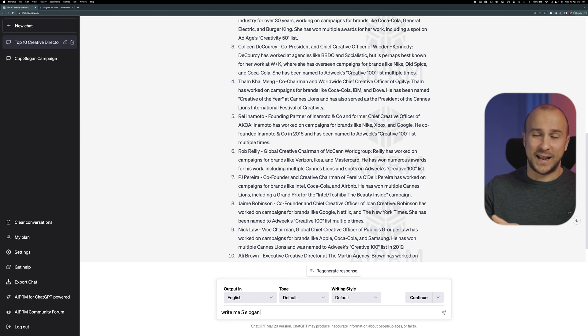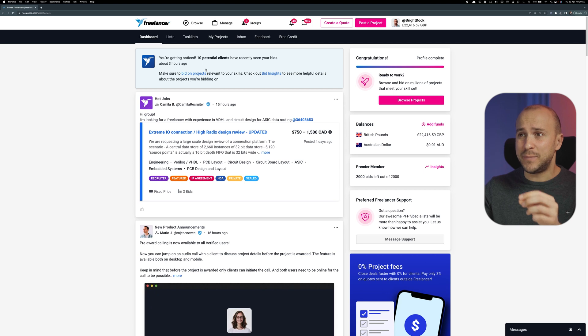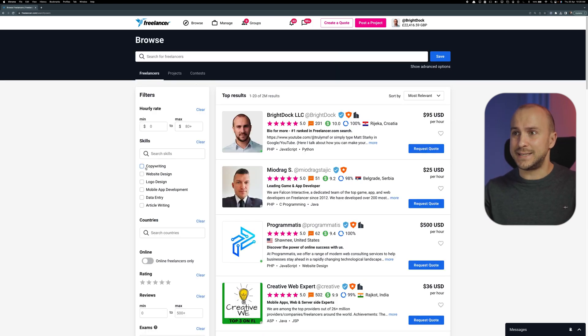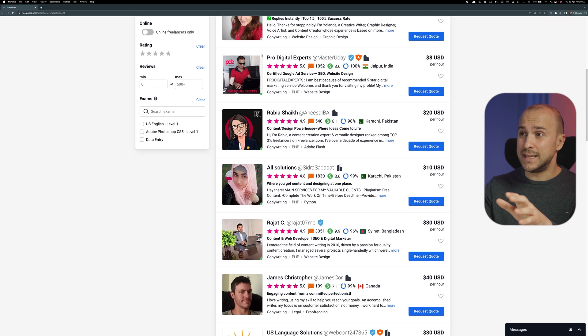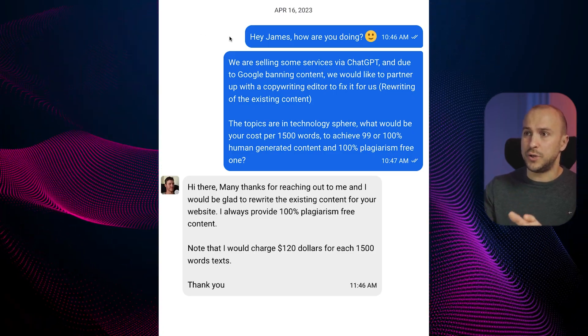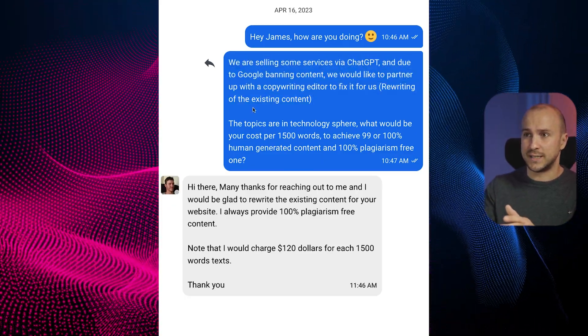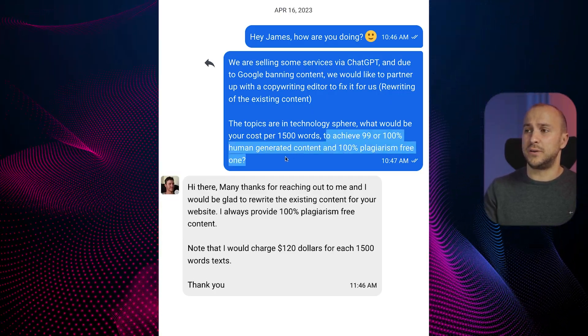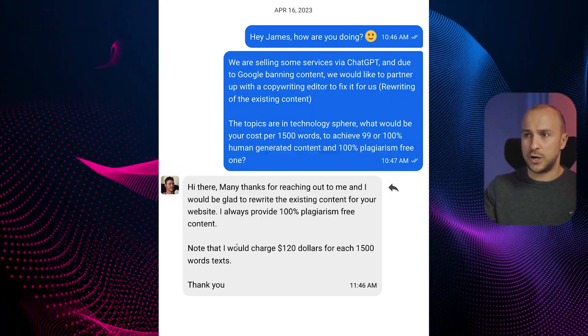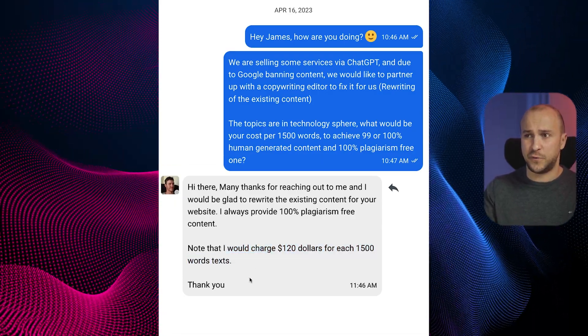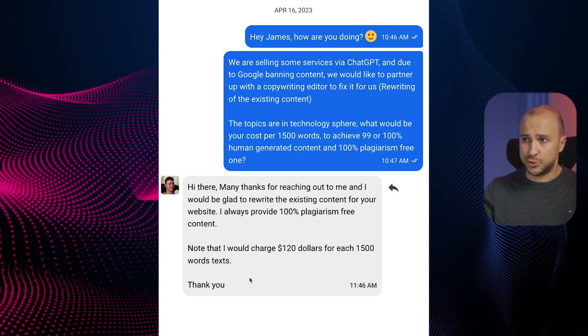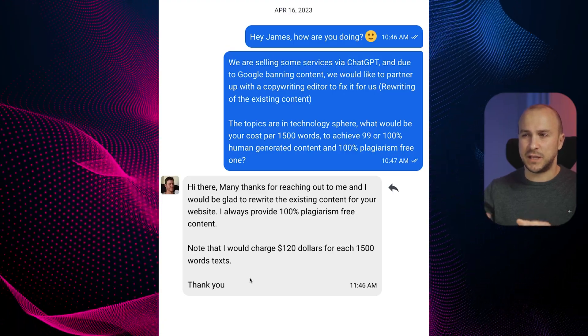All we need to do now is send this to our client and we are done. For the last two bonuses: since Google is banning AI-generated content, you need to be careful. I recommend partnering with one or more copywriters for larger projects. I go into browse, then freelancers, filter for copywriters, and send them a message asking about cost per 1,500 words to achieve 99-100% human-generated and 100% plagiarism-free content. One copywriter came back to me with a price of $120, which is good but can likely be negotiated lower.